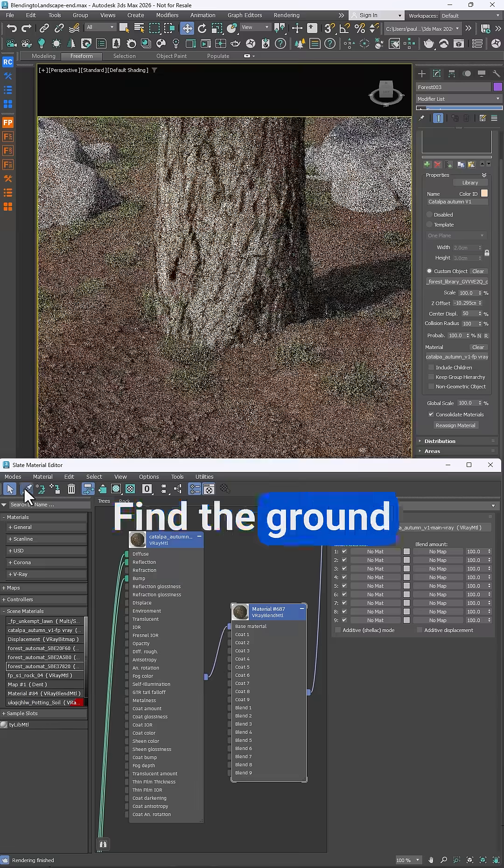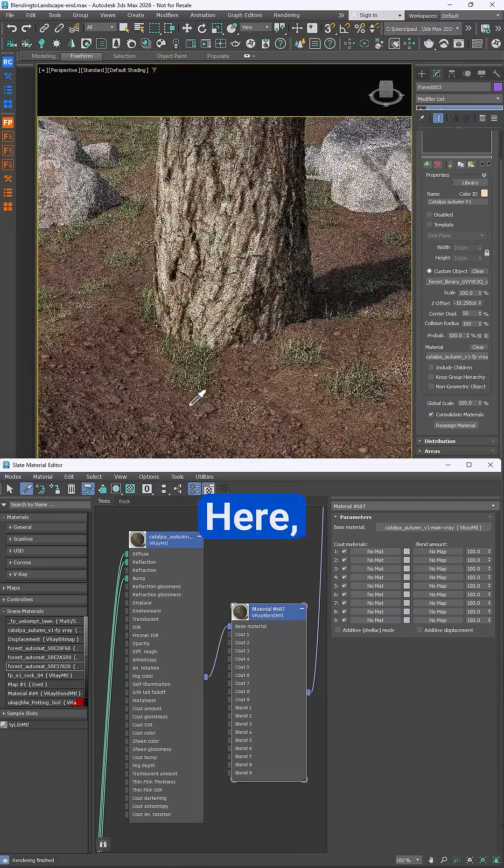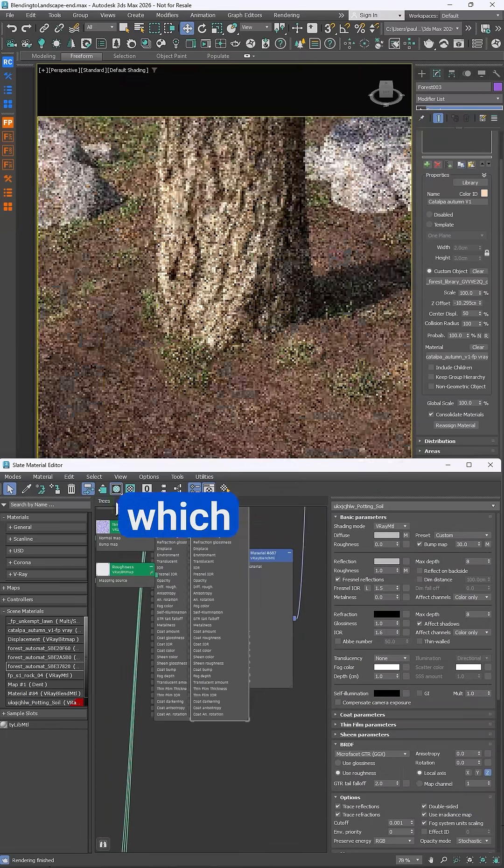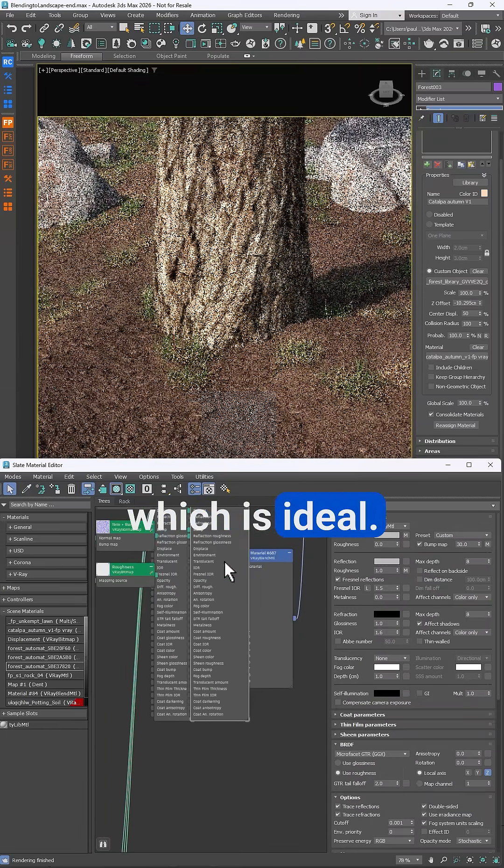Find the ground material. Here I'll pick it from the scene and it's using a triplanar map which is ideal.